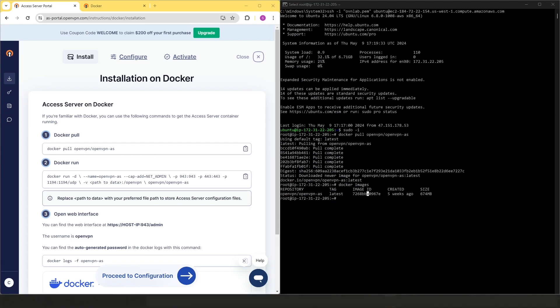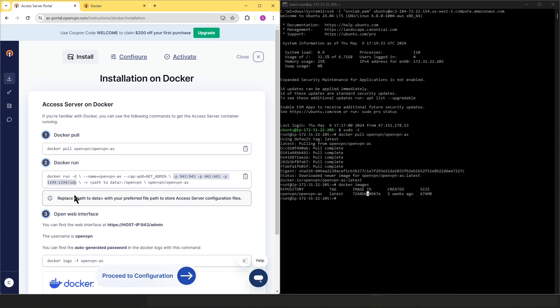The next step is to run a Docker container based on the Access Server image. As you can see on the screen in the second step, the commands are noted here. This part is for interacting with the network stack, and the next part is basically opening the ports, the necessary ports. And then this last part is where you want to store the Access Server configuration files.